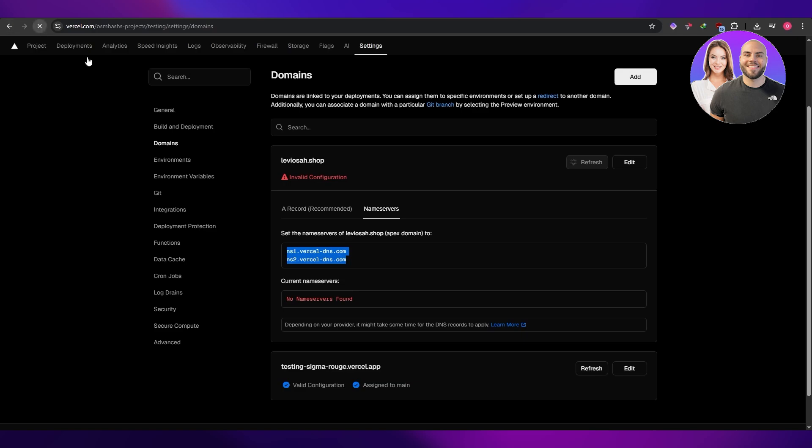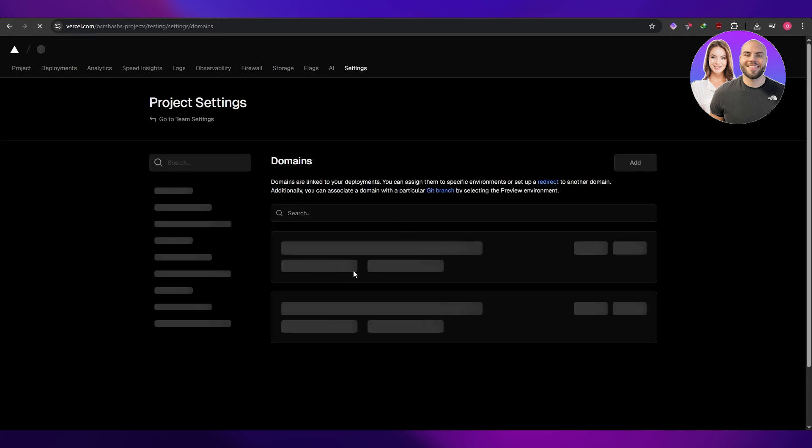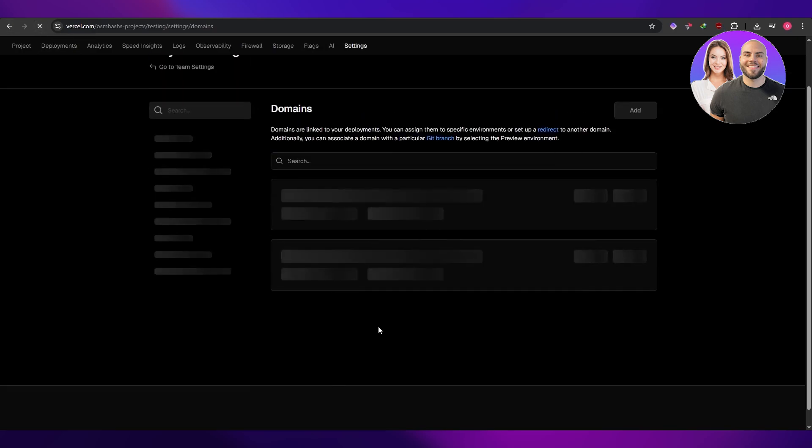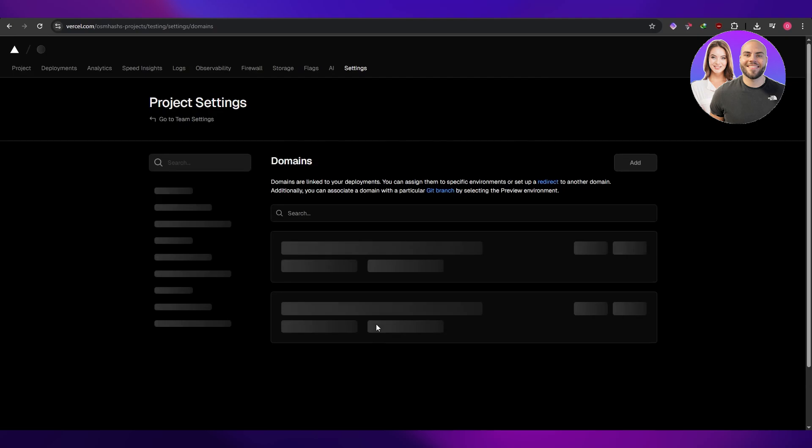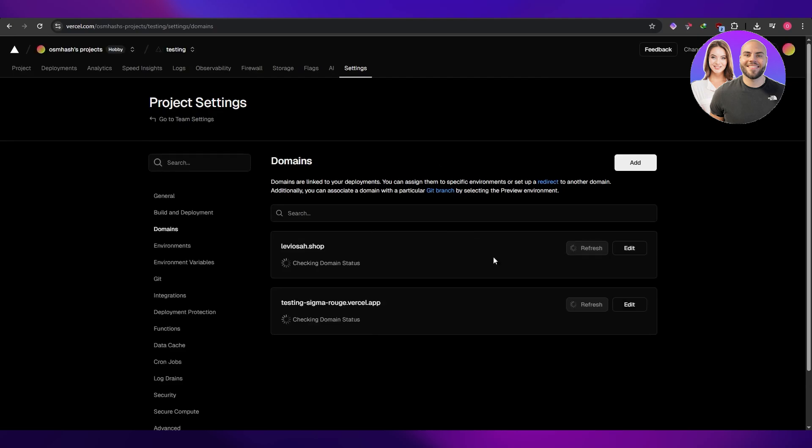So once that's done, we should be good to go. But it might take some time. But other than that, we are good to go. I think that's why it didn't automatically set valid configuration because it does take some time.